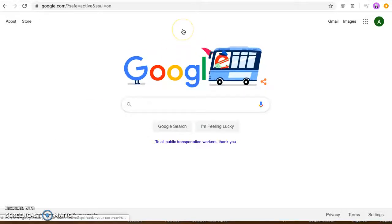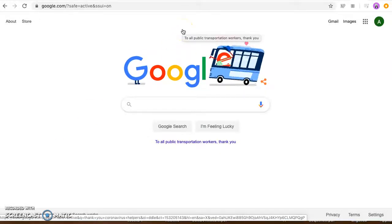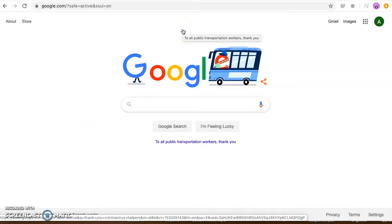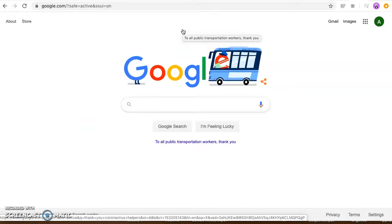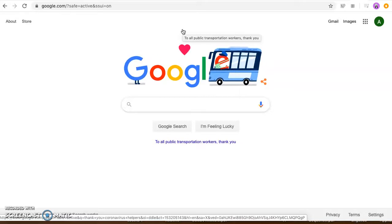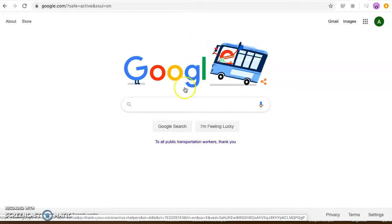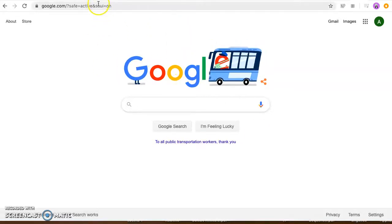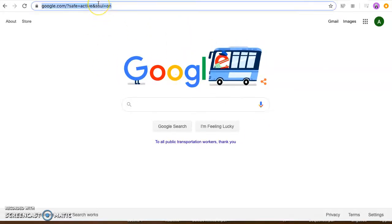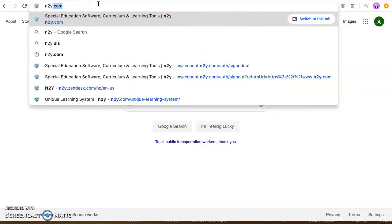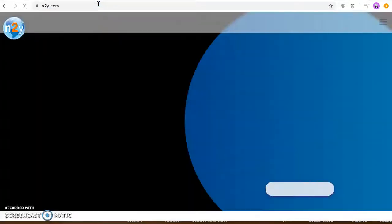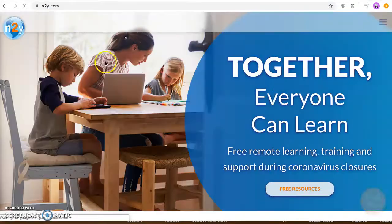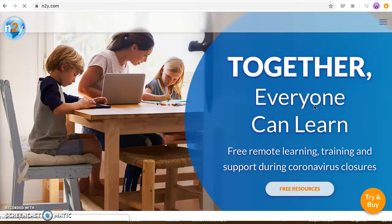Hi guys, it's Mr. Costa. I just wanted to log in and do a little tutorial and show you how we can access our n2y account so you can do some assignments at home. The first thing we're gonna do is we're gonna go here and we're just gonna type in n2y.com. This is the website we do this at school.